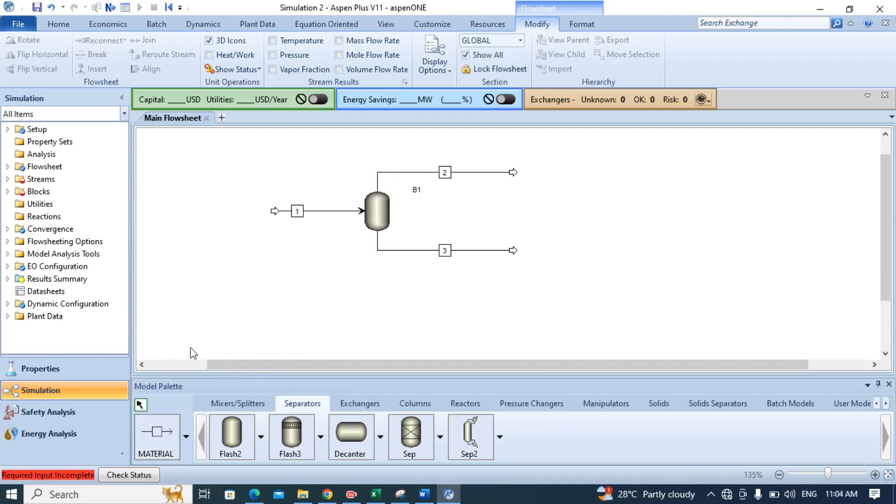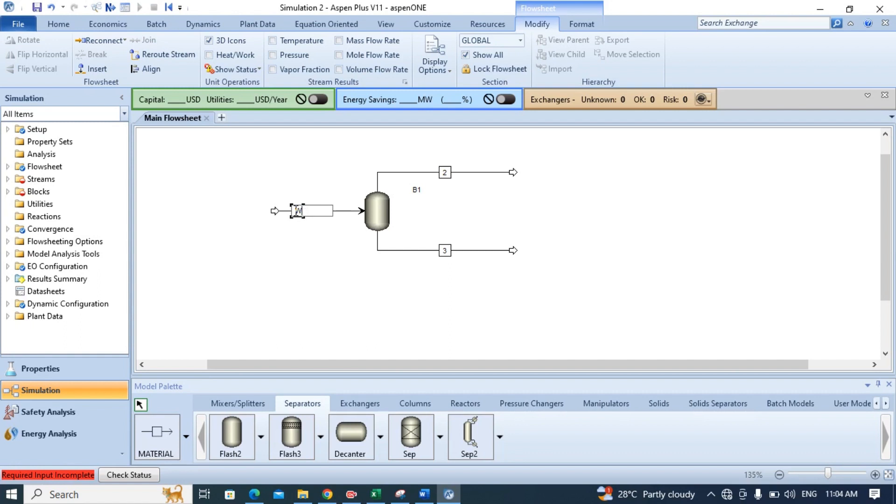Now we need to rename this feed stream so that we get an idea after seeing this stream what is flowing into our system. So in my case I will name it water.